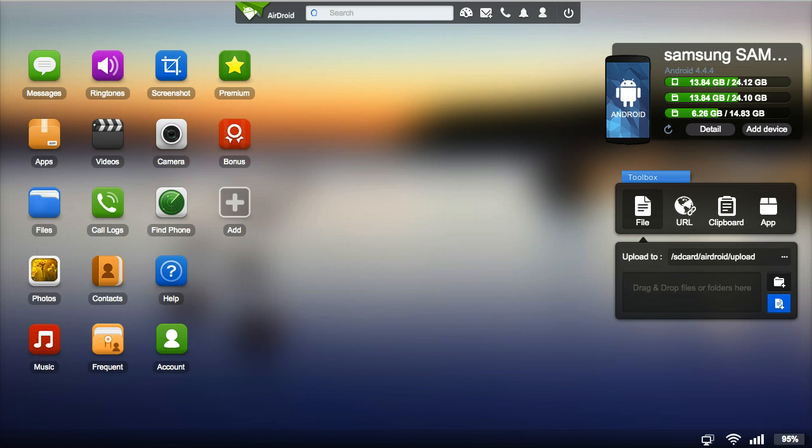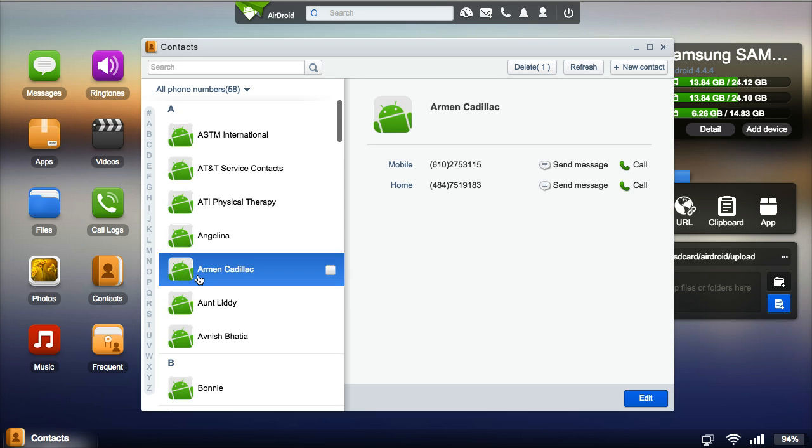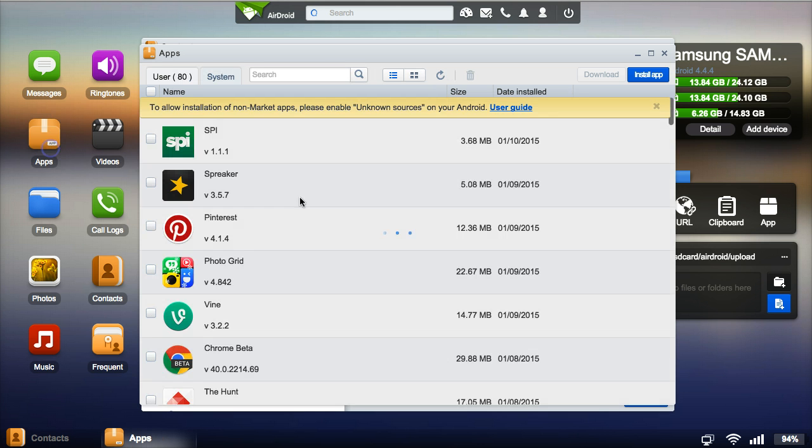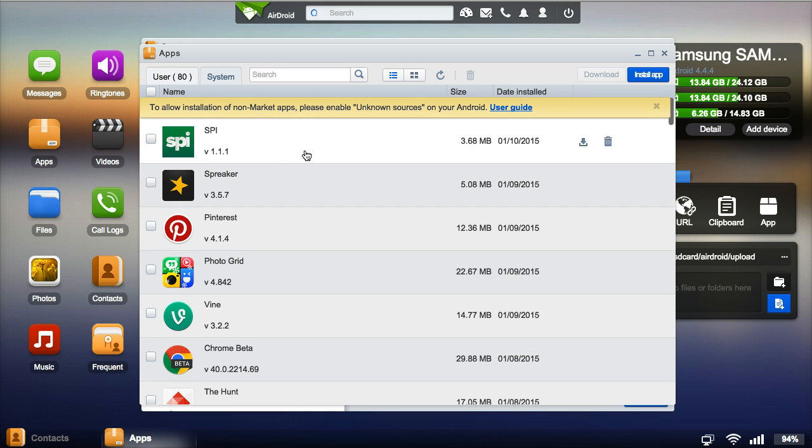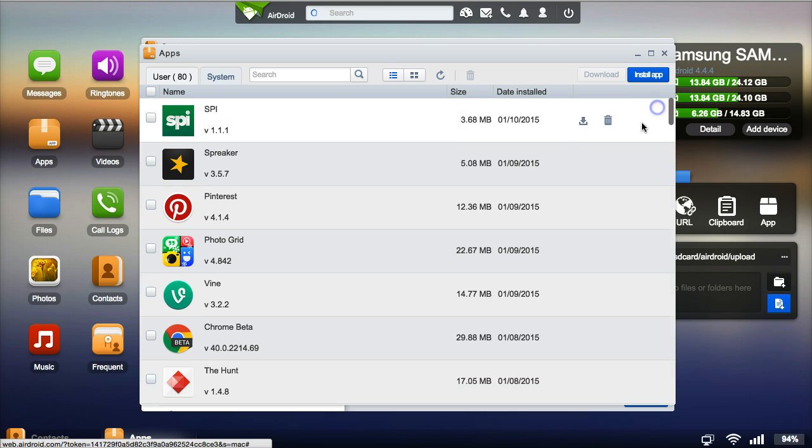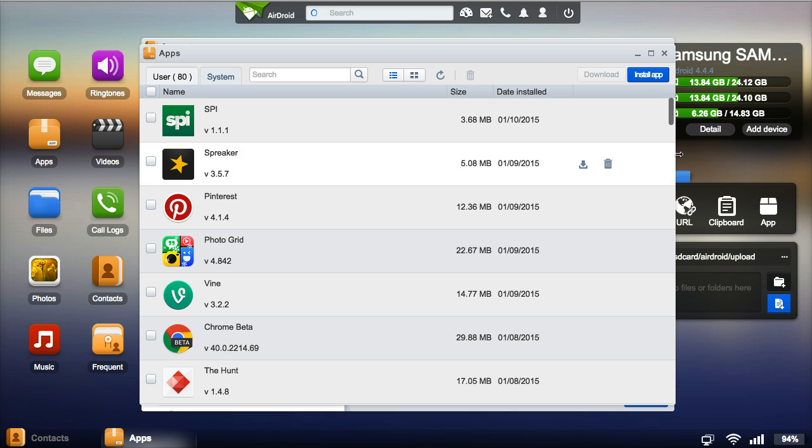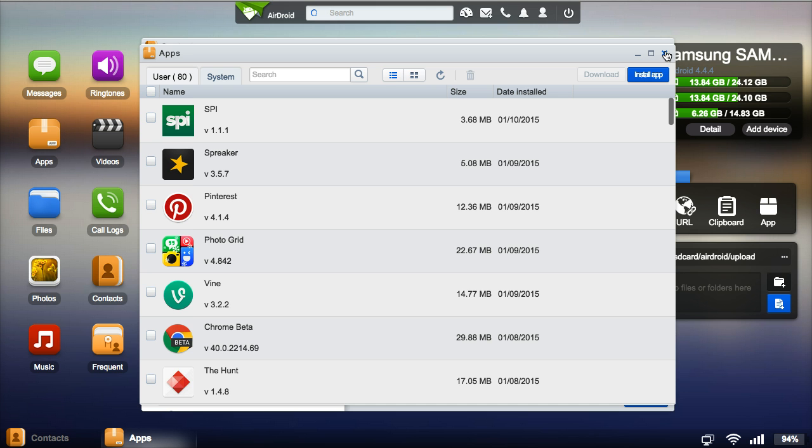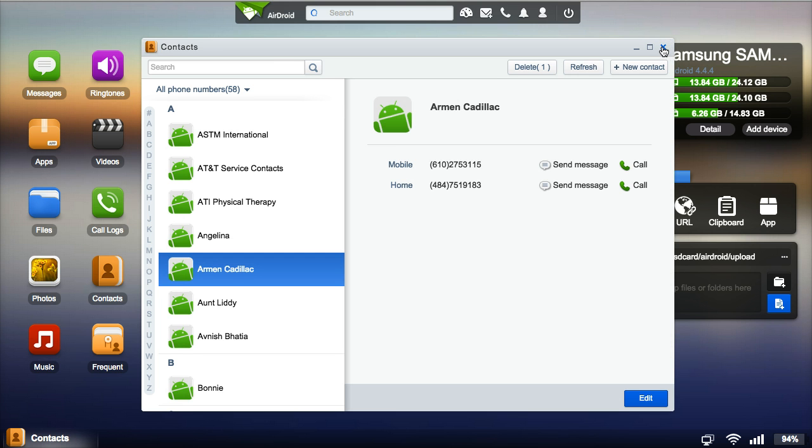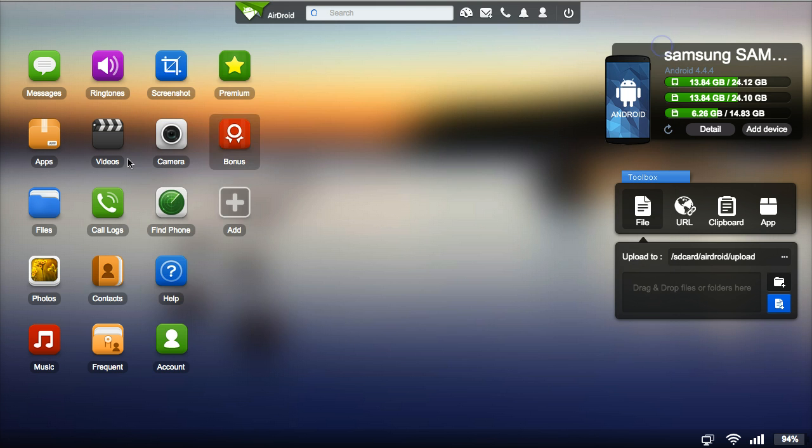Now there's a lot of really cool things that you can do once you're connected from your computer to your phone. You can retrieve your contacts, access all the apps on your phone. If you need to download them, even if you want to delete them from your phone, you can do that right from your desktop. There's just a ton of things that you can do once you have AirDroid installed.